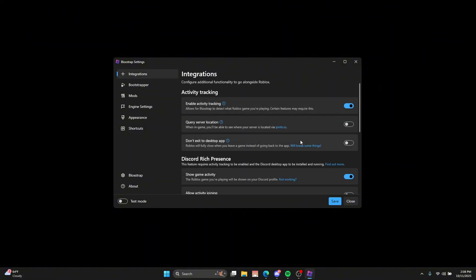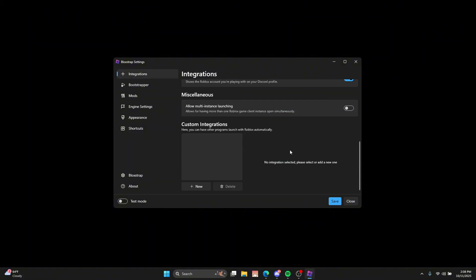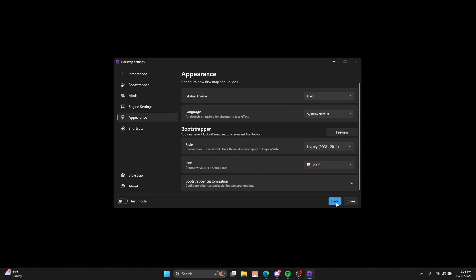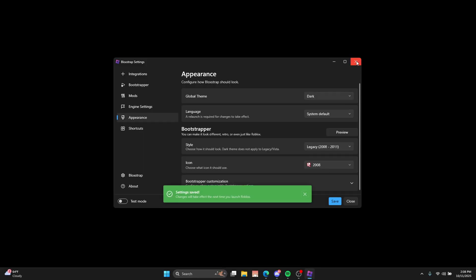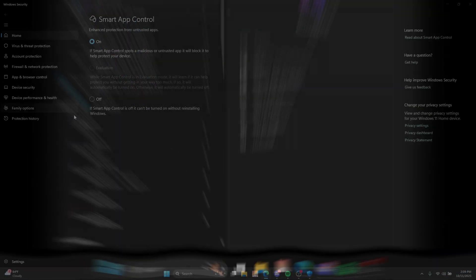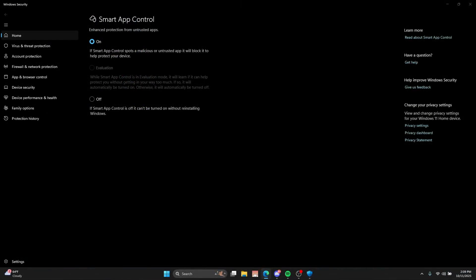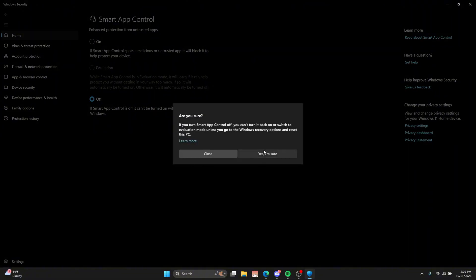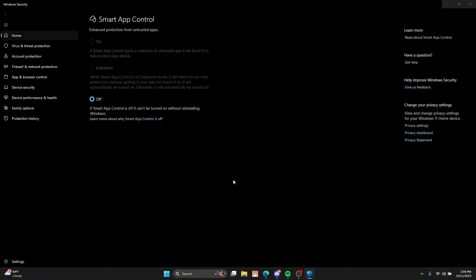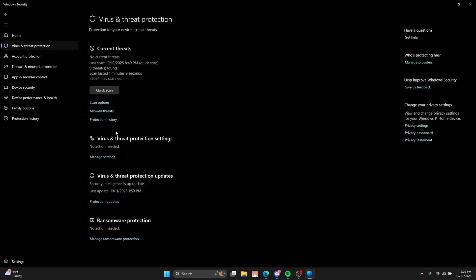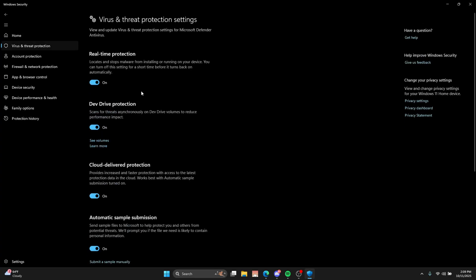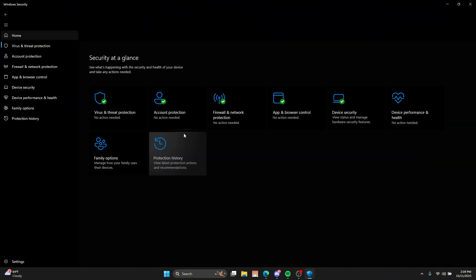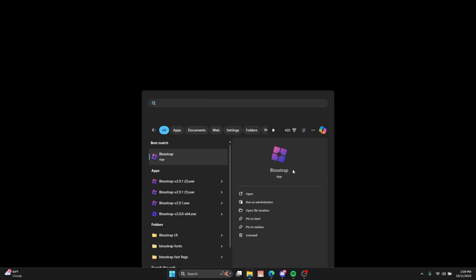And then all you're going to want to do is open blockstrap. Okay. So, I figured out the issue. That didn't happen before. They must have updated the thing. What you're going to want to do is go to smart app control and turn it off. Yes, I'm sure. Yes. Now, it's not turning off your virus protection. You're still good on virus protection. It's just going to make it to where you can open certain apps. I don't know why it was blocking that. It's never blocked blockstrap. But anyway, just open blockstrap.